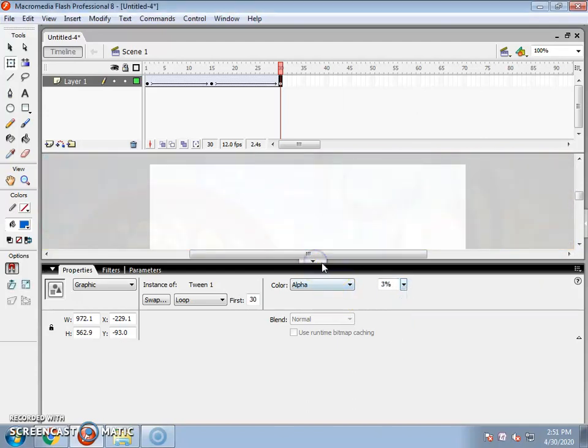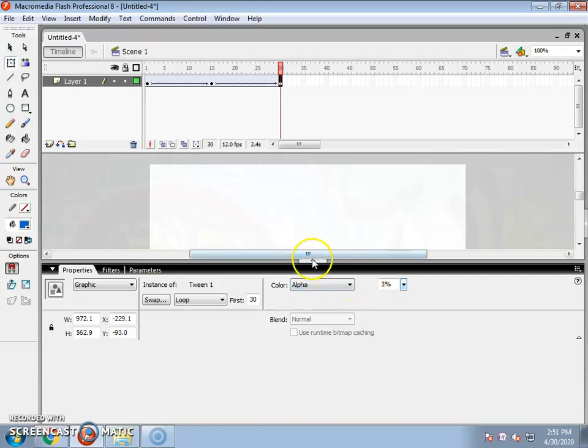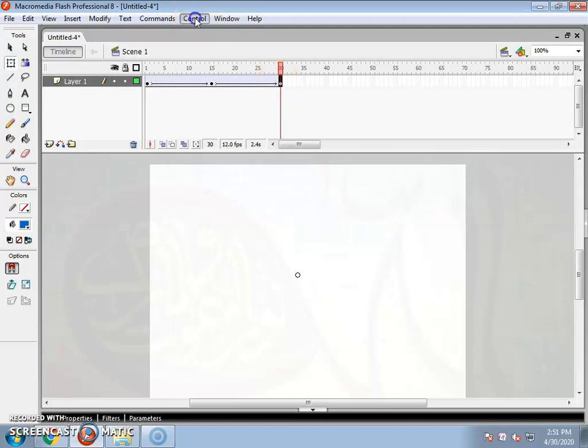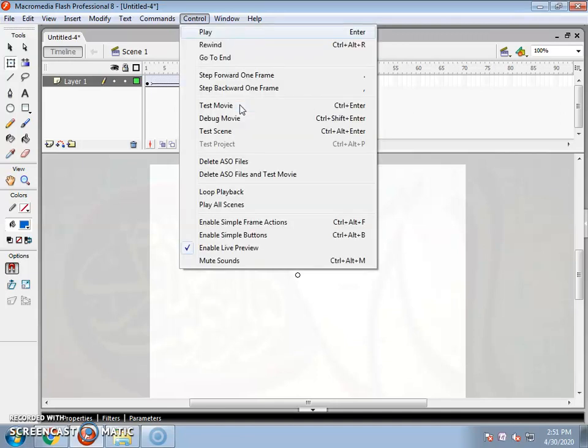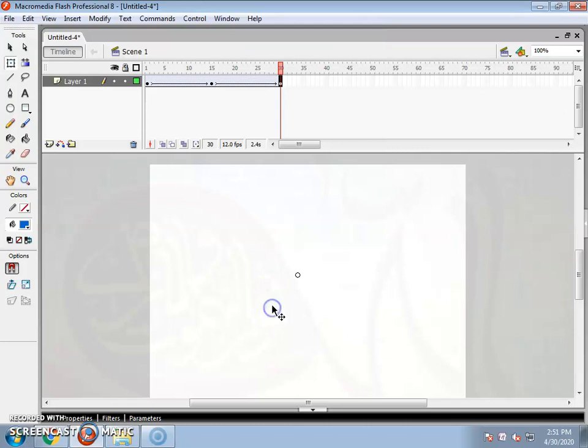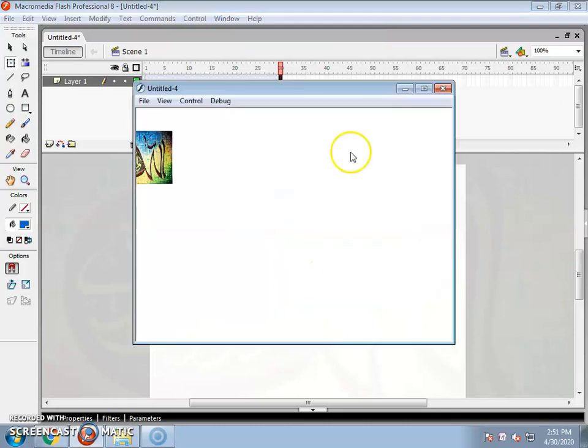After that, now you will see the result. You will go to the control menu. After going to the control menu, click on test movie with shortcut. If you want to shortcut it, press control and enter directly on the keyboard. Then you will see the result.